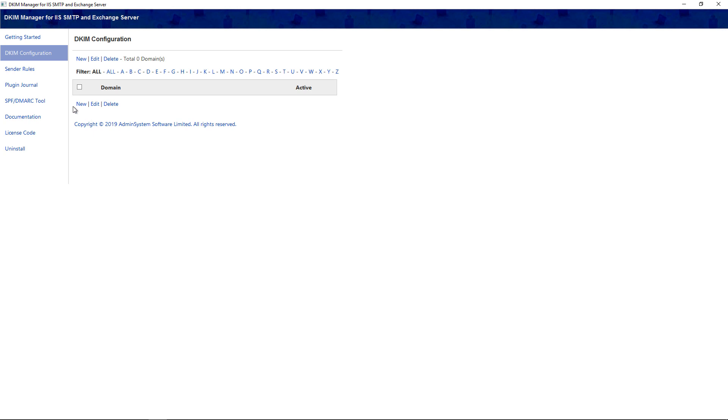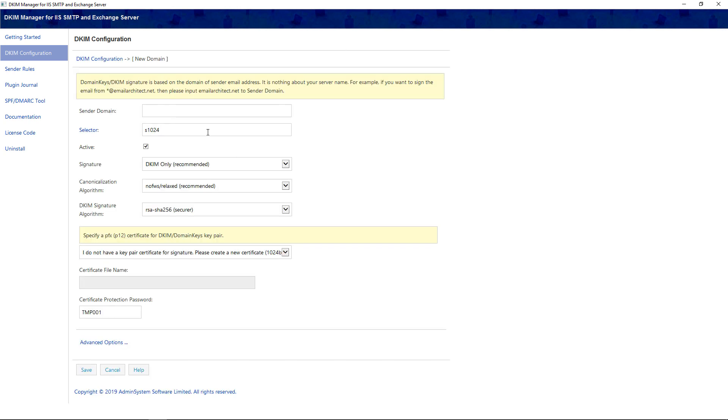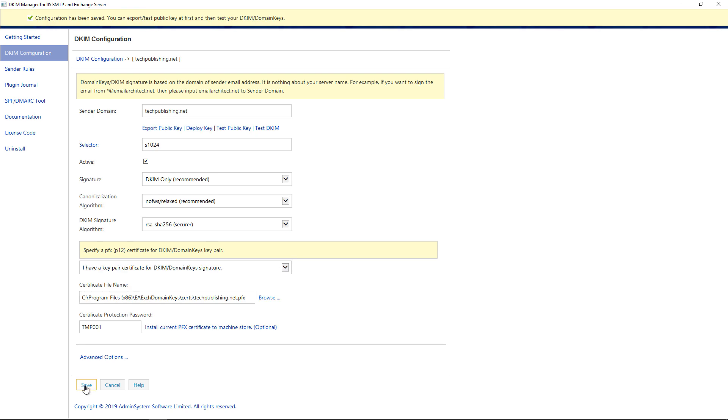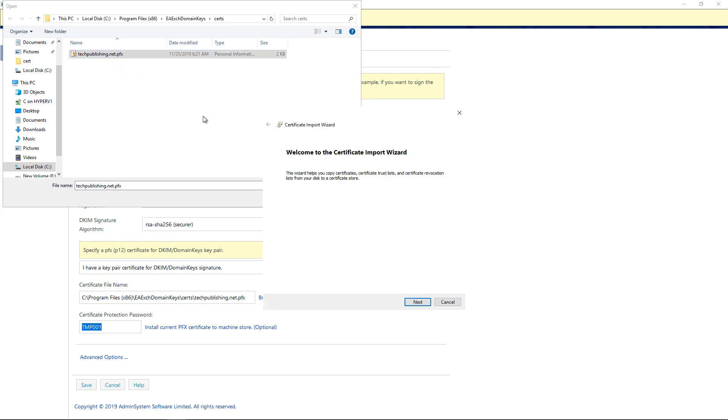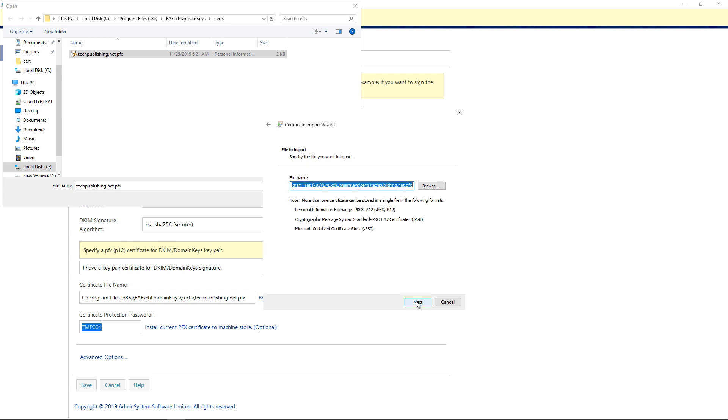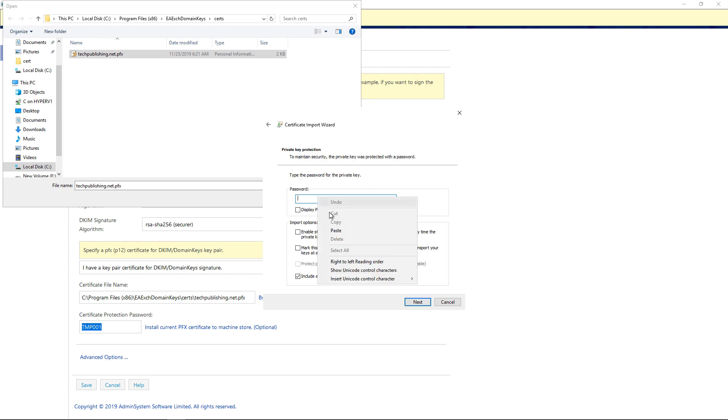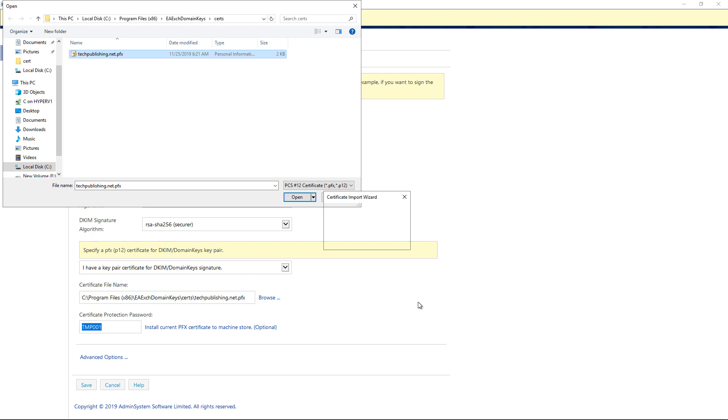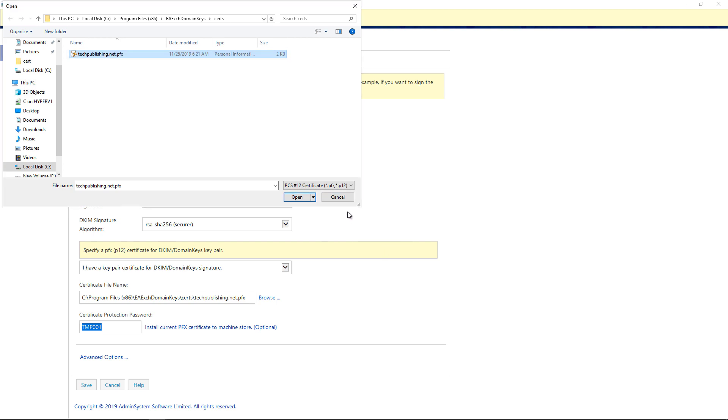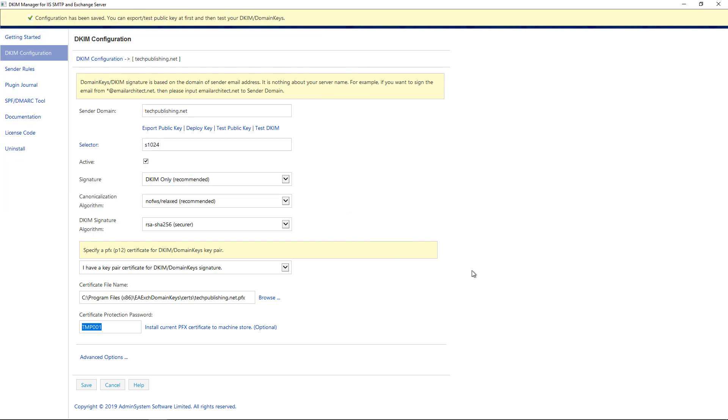And now we're going to launch the product. So let's start with the DKIM configuration. You want to click on New to get a new domain. So I'm going to type in techpublishing.net and leave the selector at 1,024. That's because most organizations don't support anything stronger than that. We're going to leave everything else exactly the same, and we're just going to click Save. Now we see that we have a certificate file name and a PFX certificate that was created, as well as a password for our certificate. So I'm going to copy the password, and I'm going to browse to where our file is.